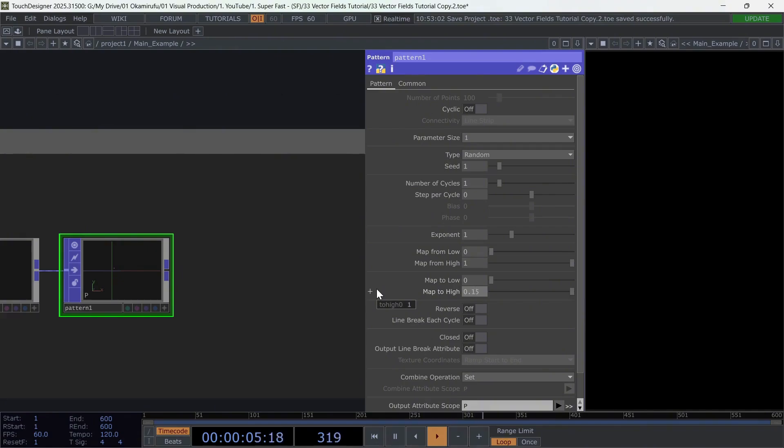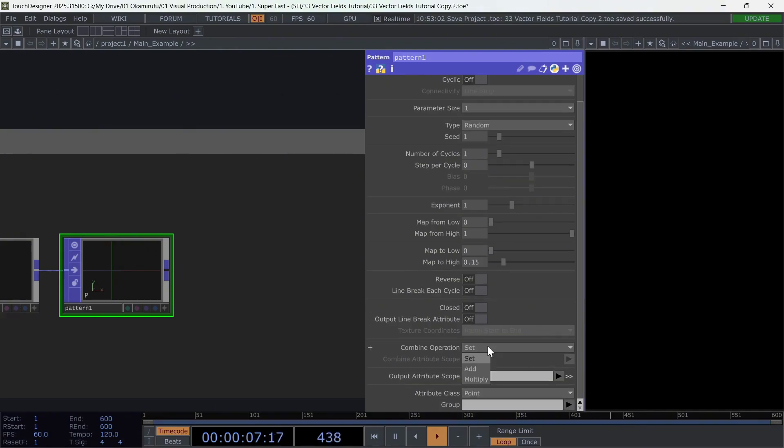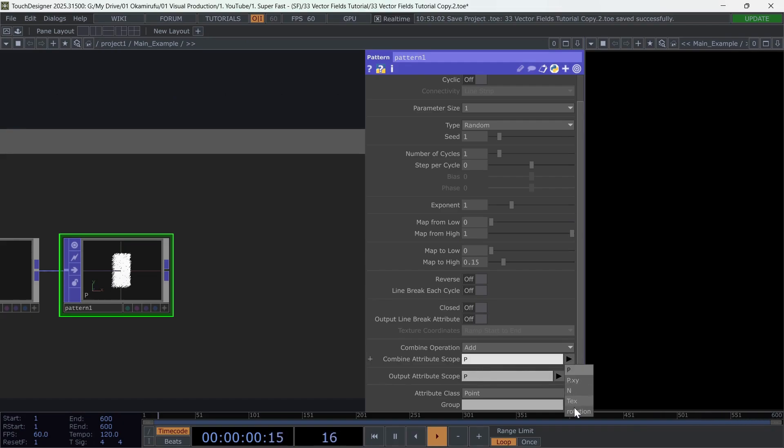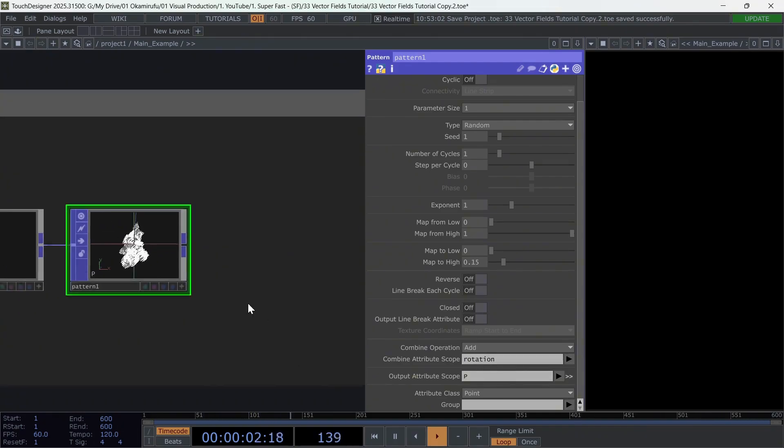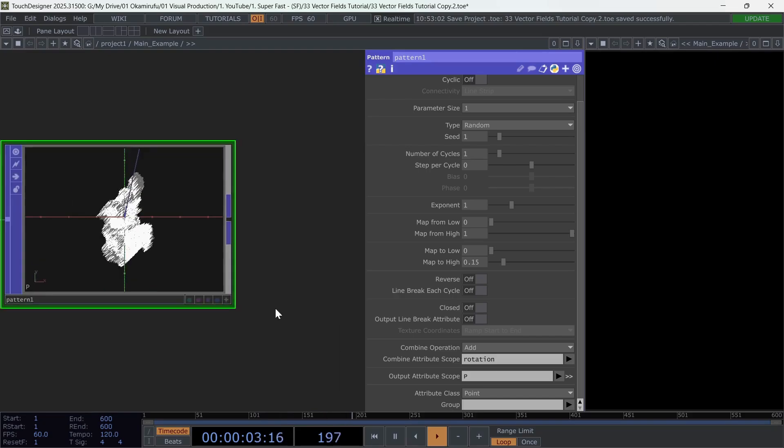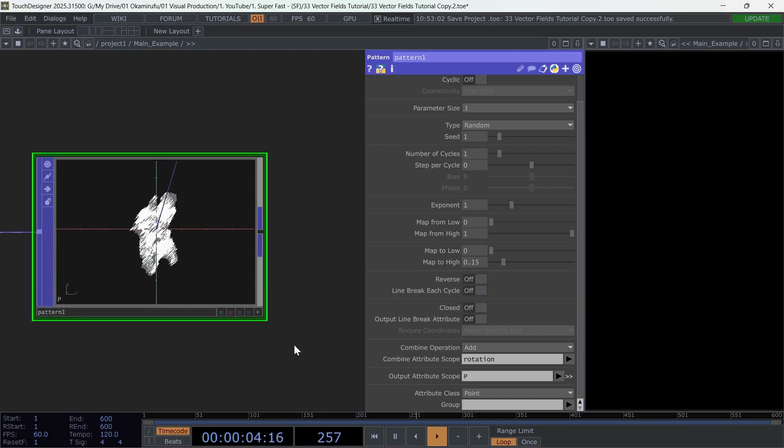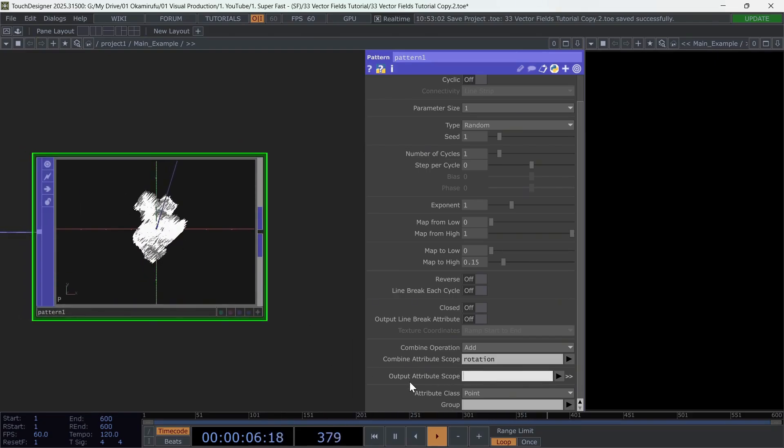Change map to high to 0.15. In combine operations, select add, and target the attribute called rotation that we created with the noise.